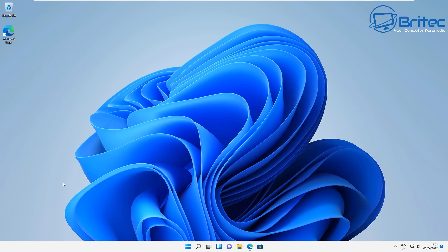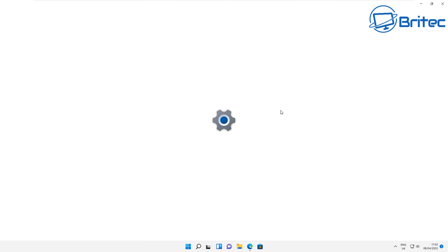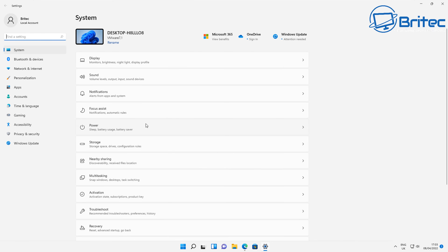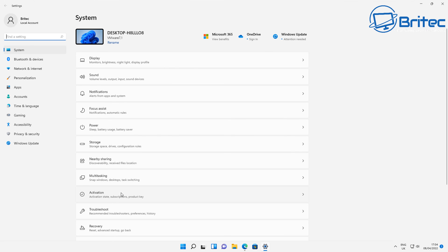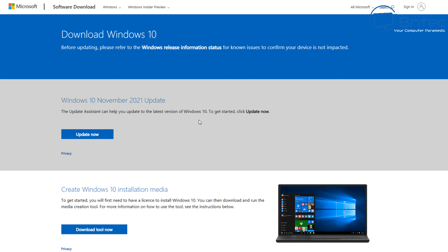We're on Windows 11 here and we want to go back to Windows 10. There are a couple of ways to go about this. If I go to the Start button, then Settings, and then the Activation window, we can see that Windows 11 is activated. Whether it was activated with a Windows 11 key or a Windows 10 key, you can still go back to Windows 10. This system was activated as a Windows 11 Pro system, and I want to test whether we can go back to Windows 10.